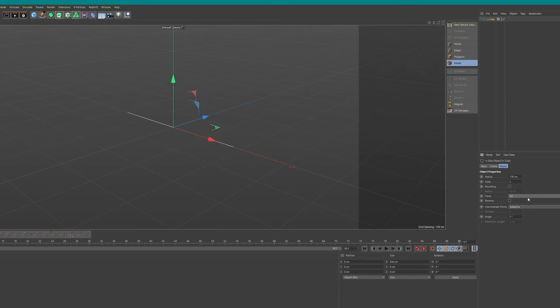So yeah, very simple trick. Probably the easiest and quickest way to get a straight line in Cinema 4D without any plugins.